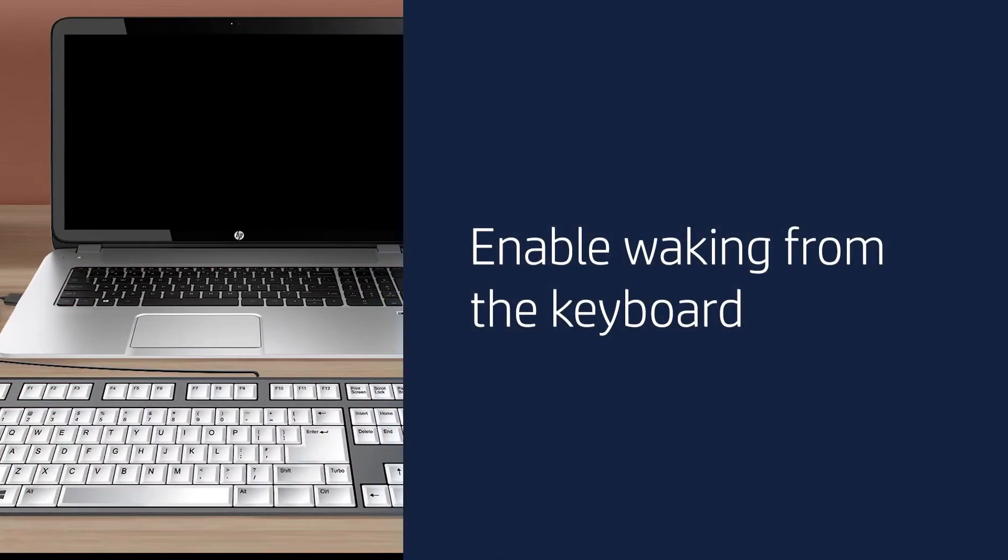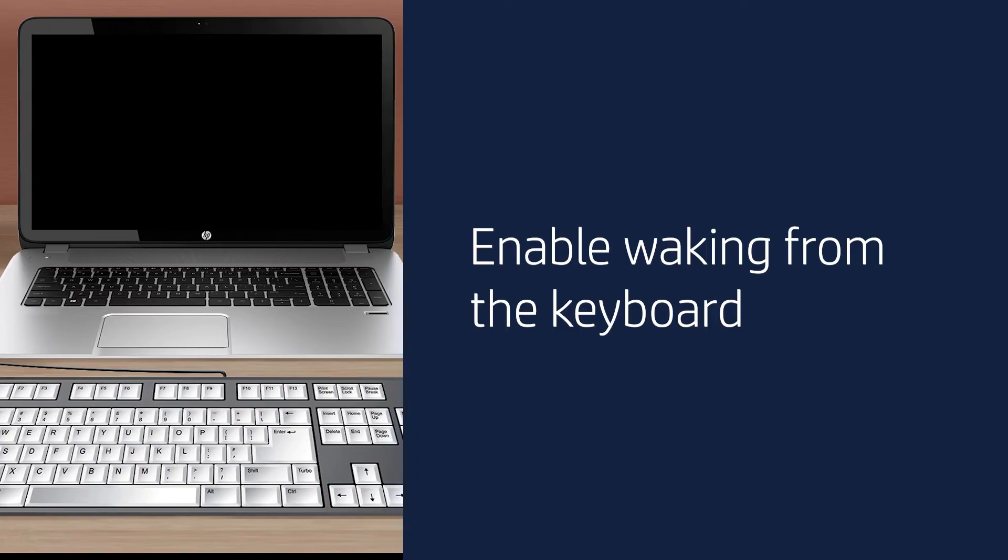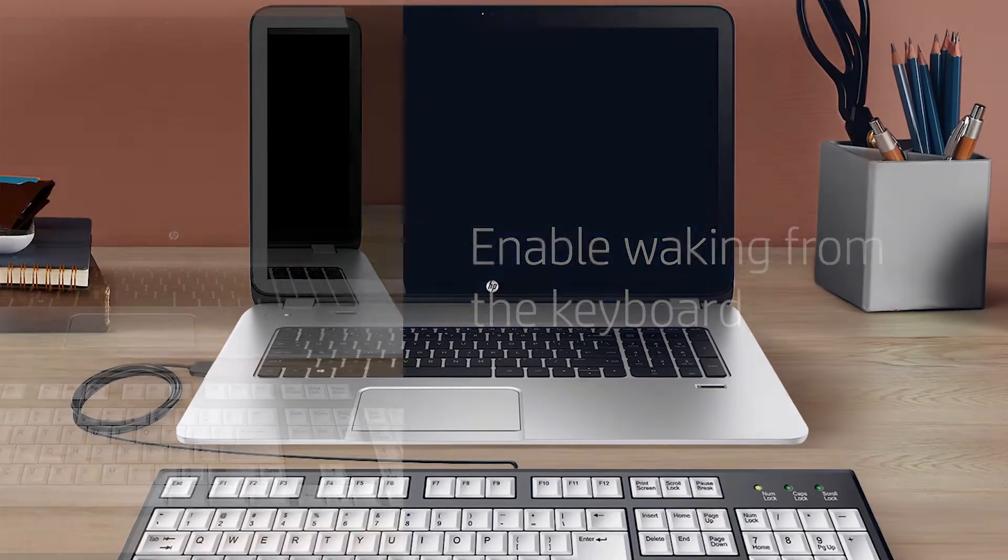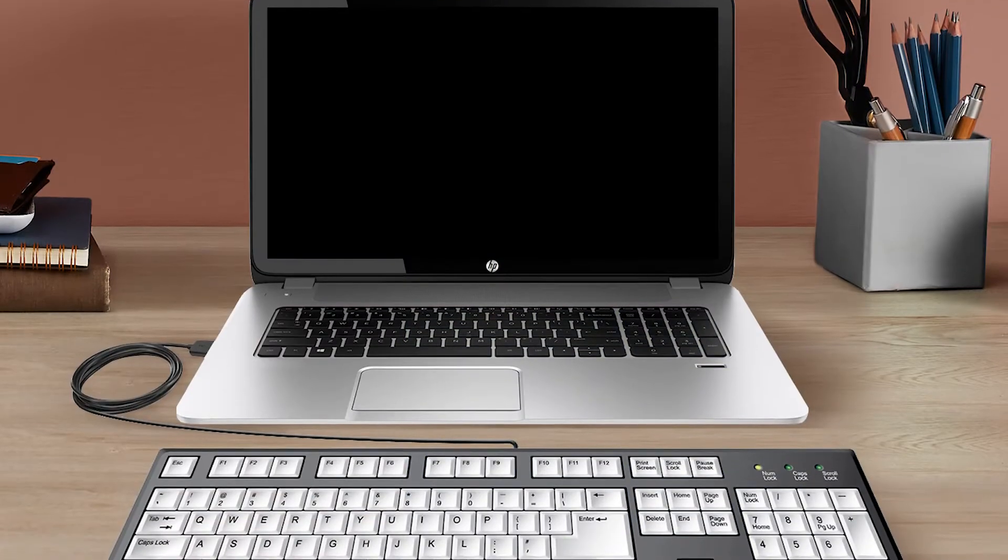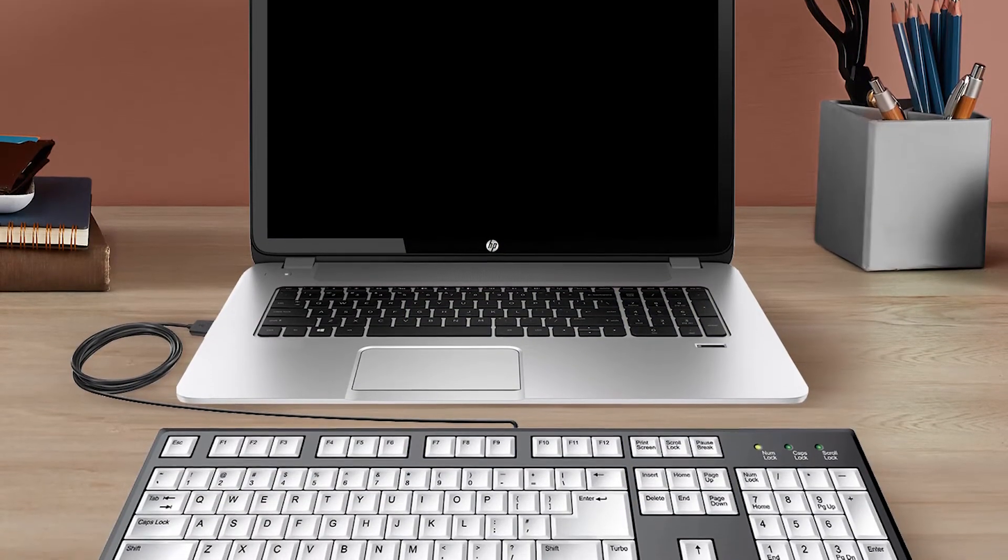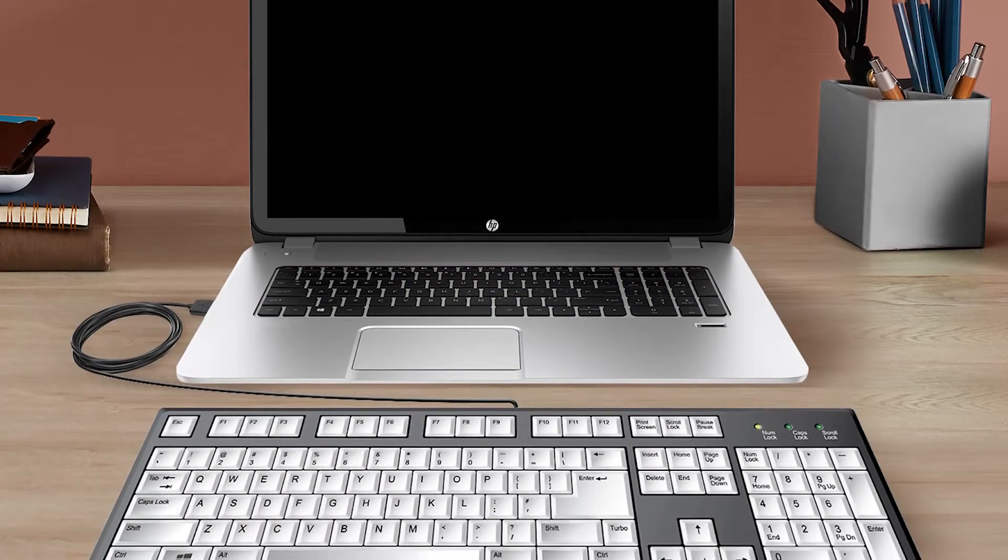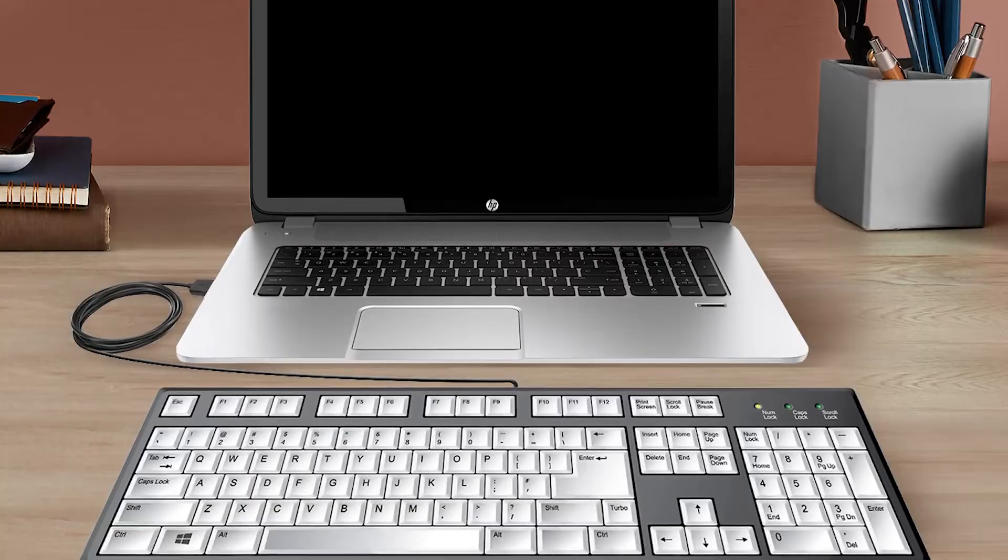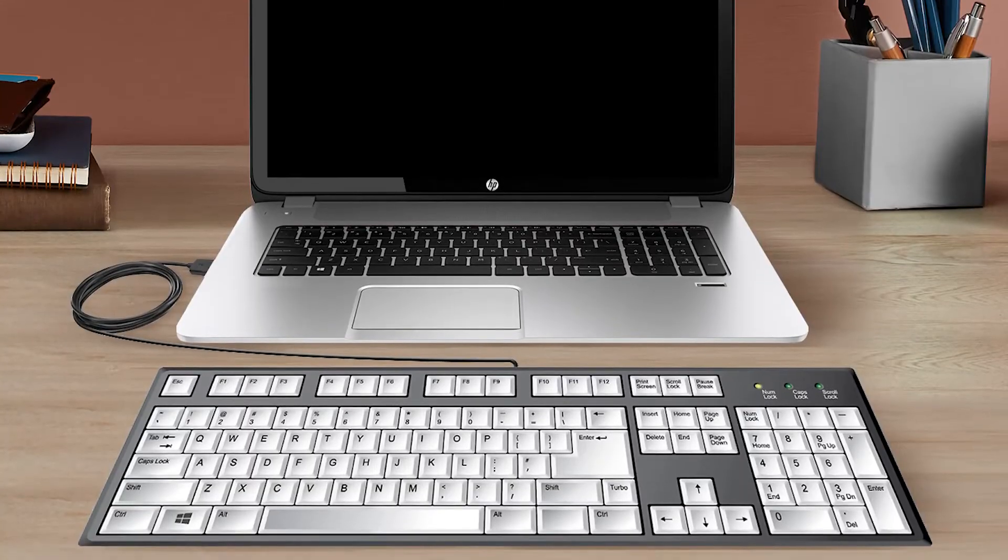Enable waking from the keyboard. If you're using an external keyboard, enable the keyboard to wake your computer from sleep mode.